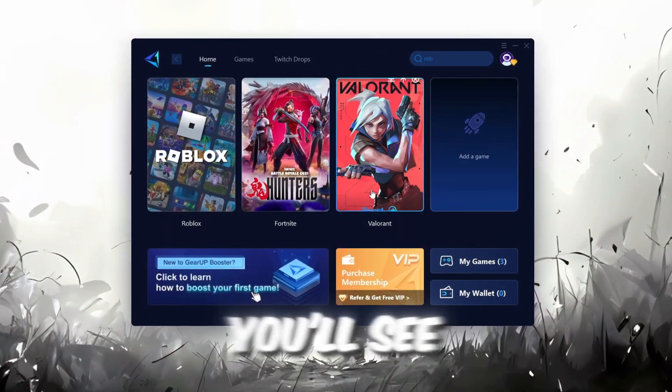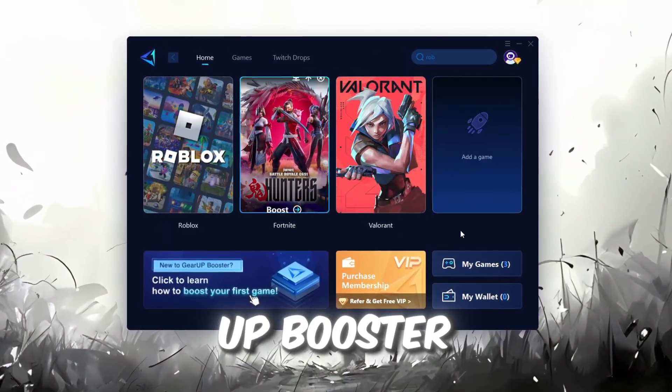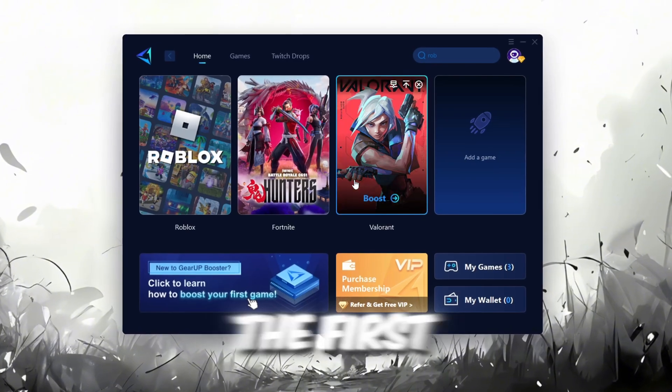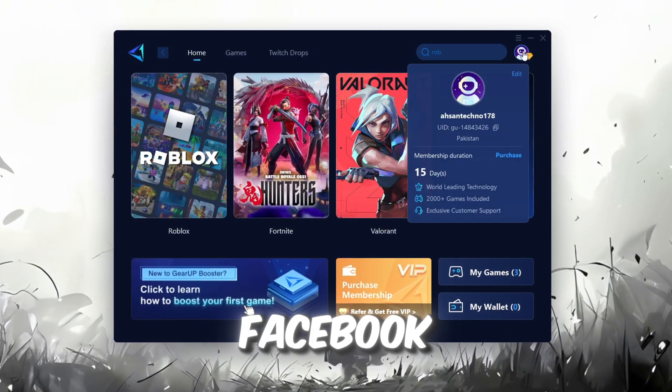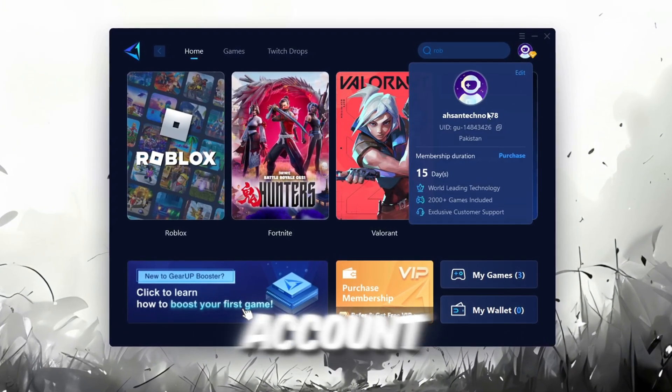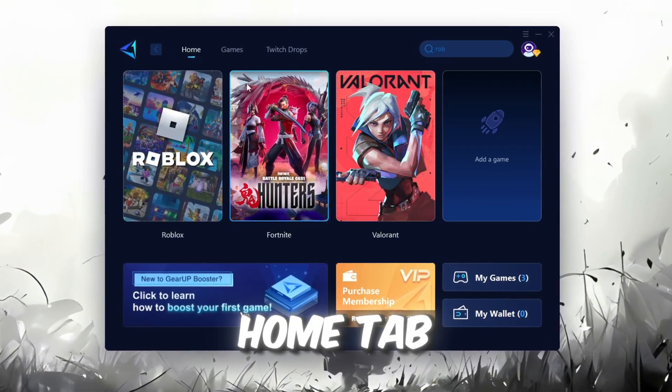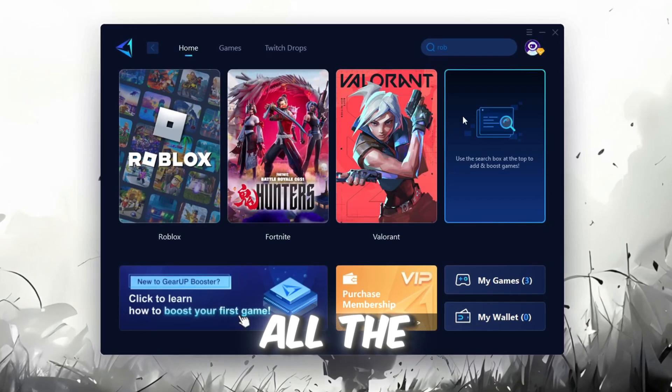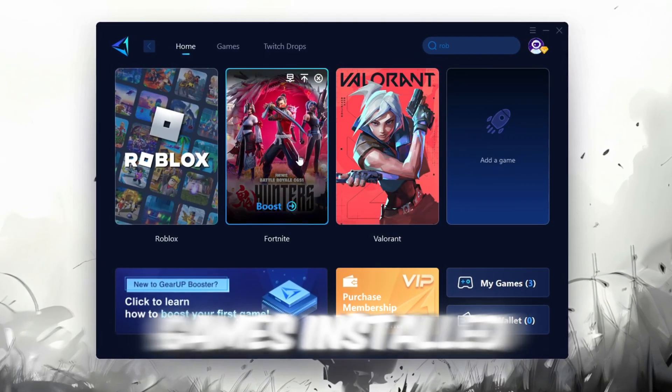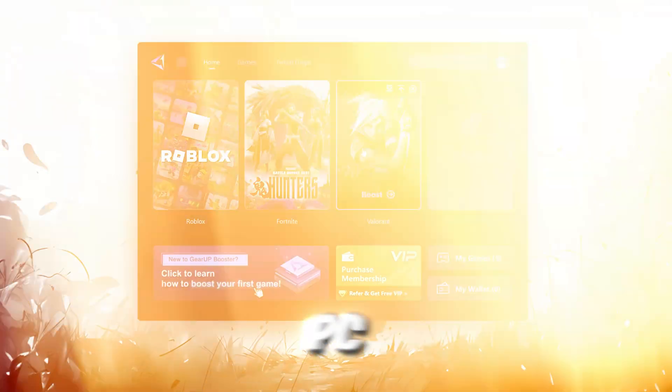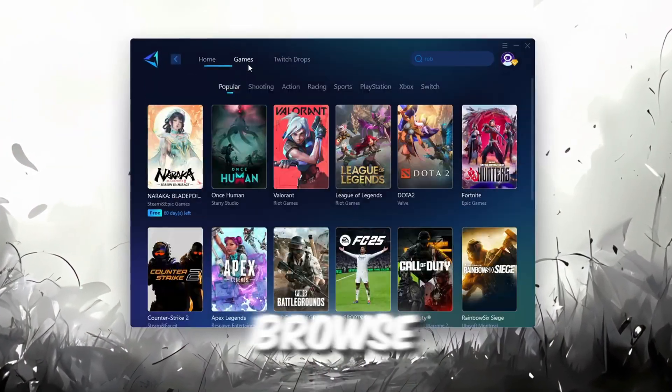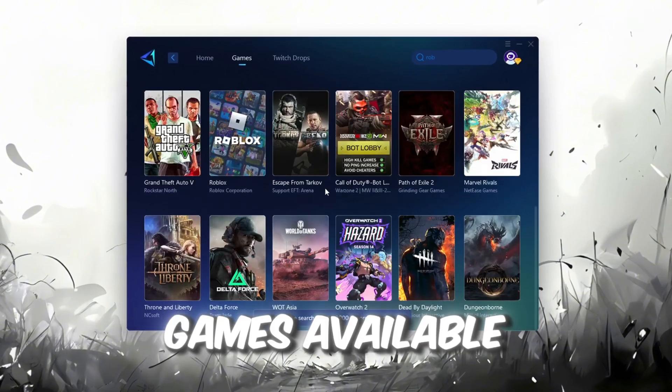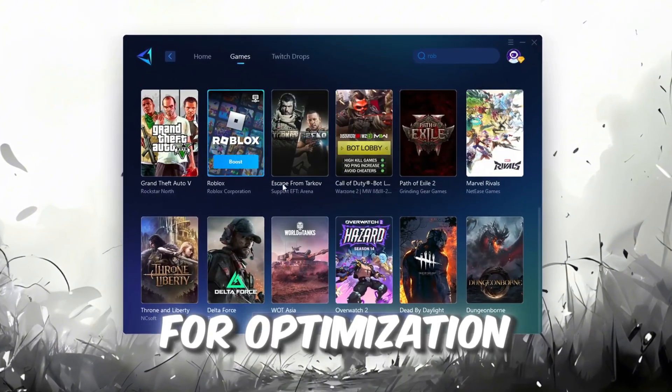Once installed, you'll see the GearUp Booster interface. The first thing you'll need to do is log in with your Facebook or Google account. On the Home tab, you'll find all the games installed on your PC. If you go to the Games tab, you can browse thousands of games available for optimization.